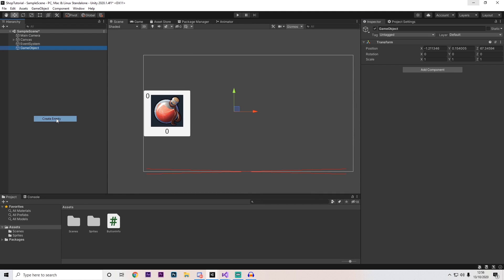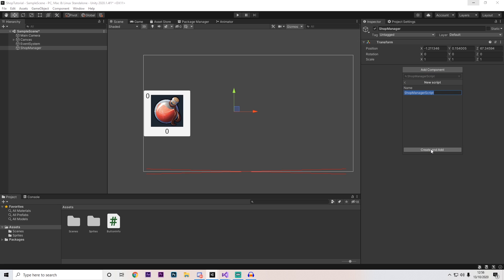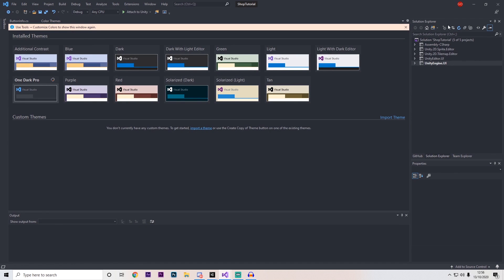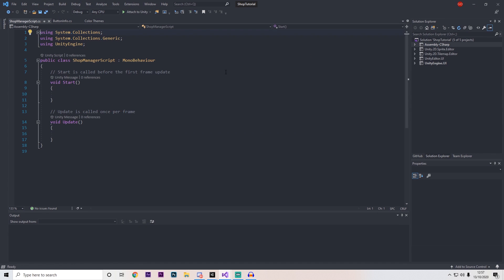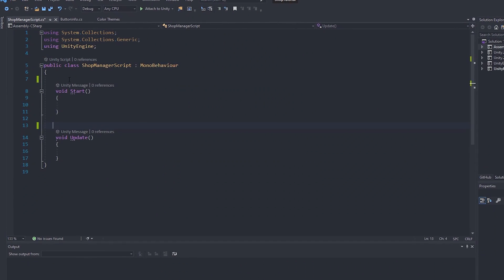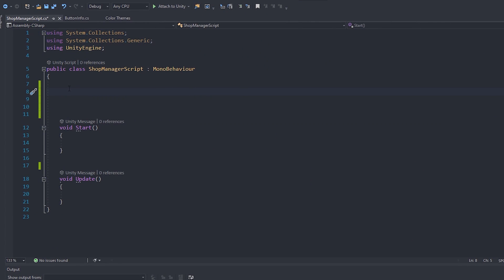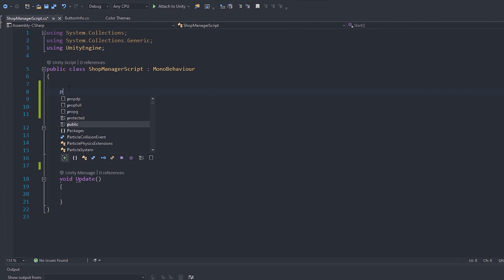Right-click, press create empty — this will be our shop manager. Add component and call this shop manager script, press new script, create and add, then open it up. Once you've opened it up, delete the two default comments to start off with, and let's set up our array.